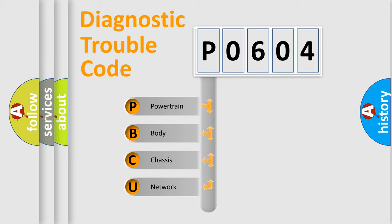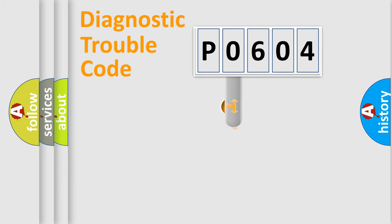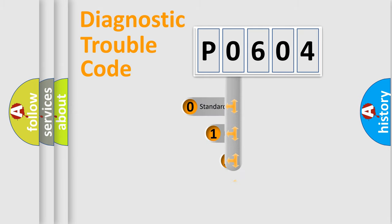We divide the electric system of automobile into four basic units: Powertrain, body, chassis, network. This distribution is defined in the first character code.